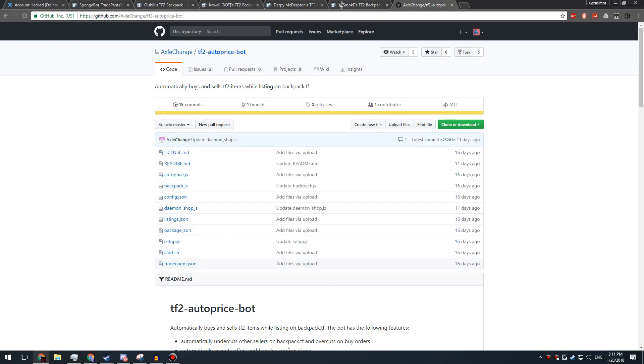And just stay safe guys. Watch out for these kind of things and just don't trust anything, because this guy was banned on backpack.tf and somehow still managed to get quite a bit of people to use it. So I don't know, just stay safe.